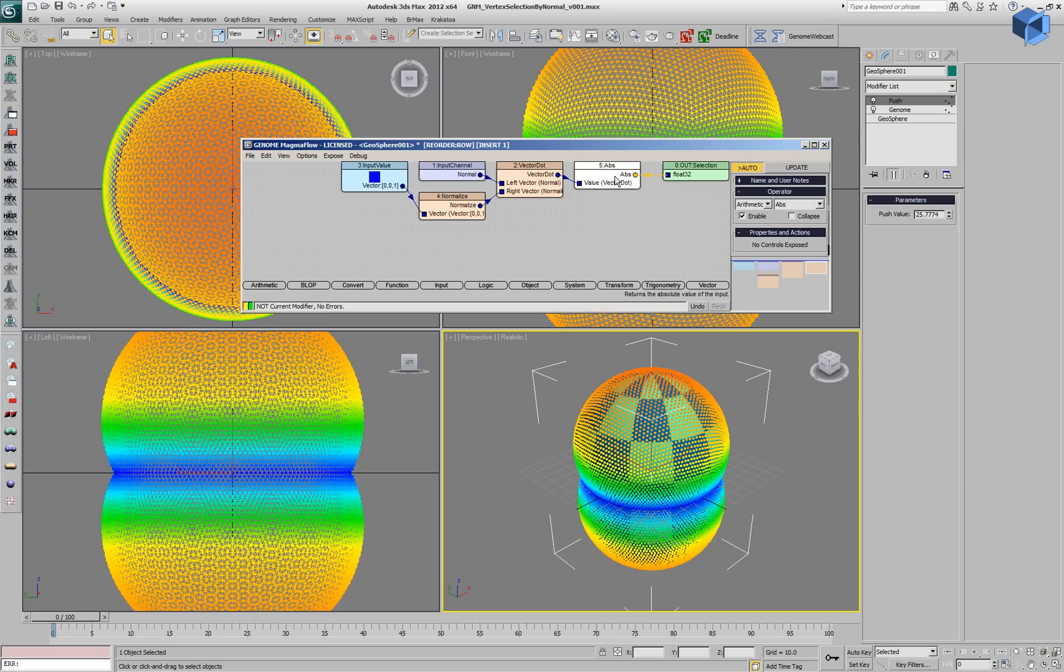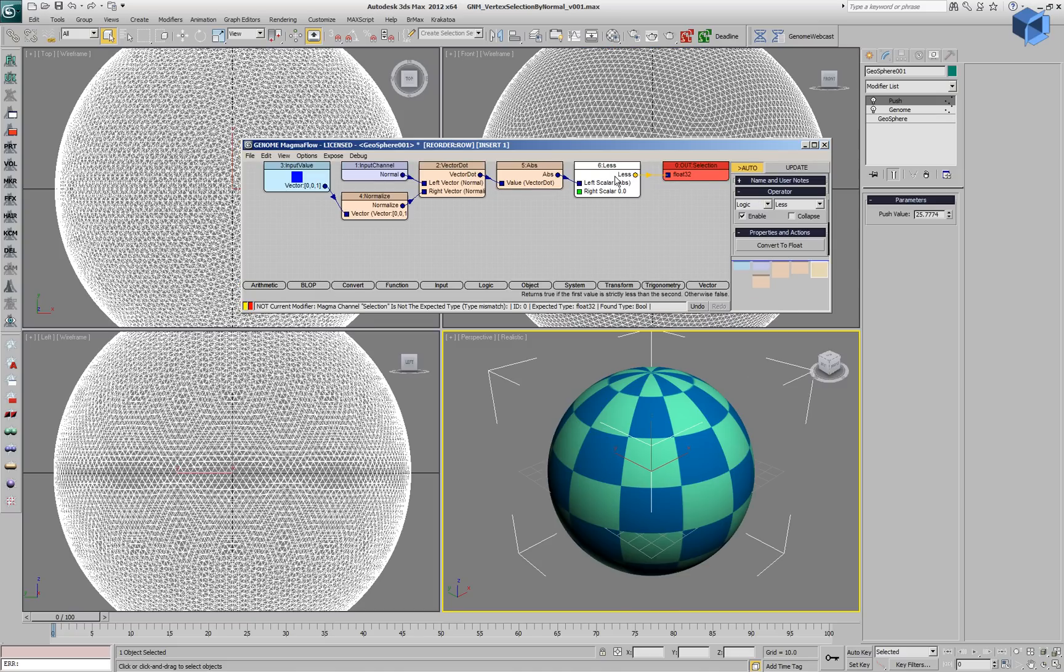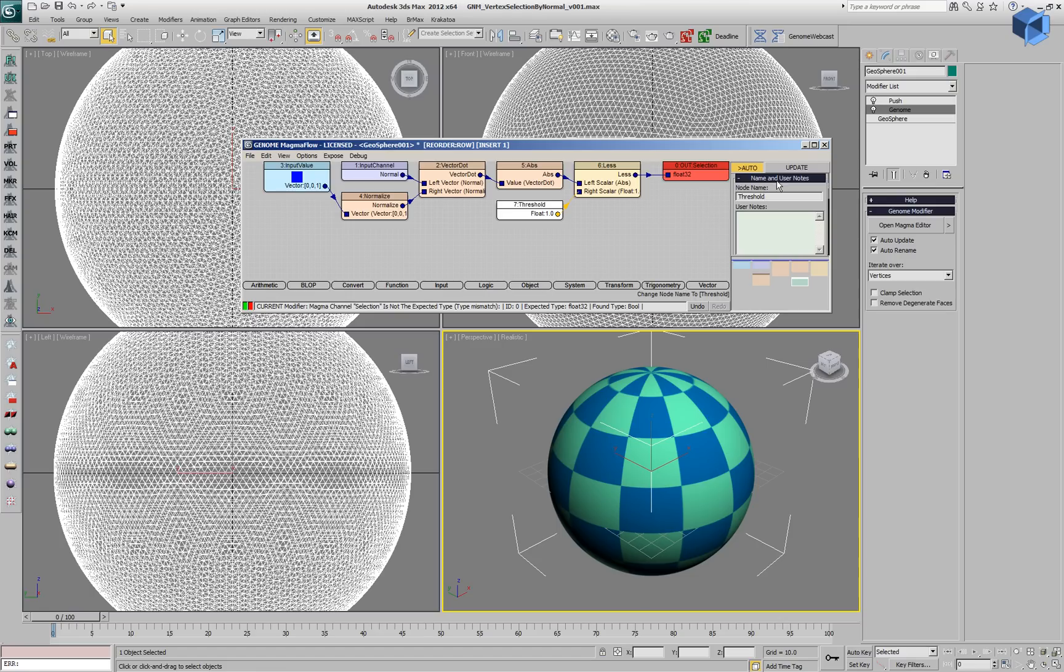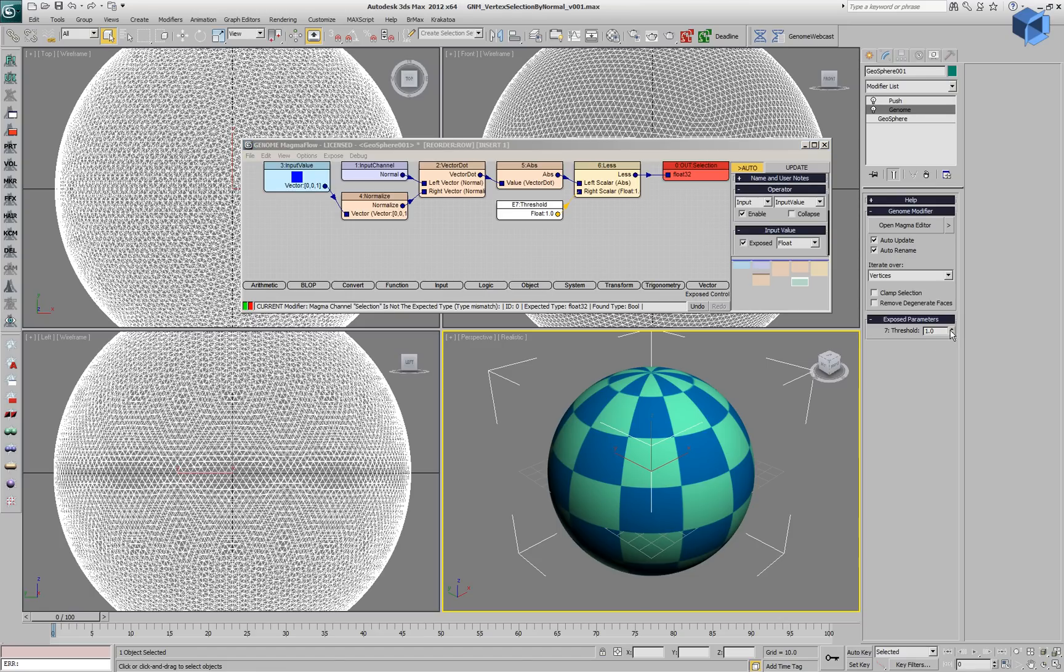Let's see how we can create a hard selection. We'll introduce a logical less operator and compare it to a floating point value, which we'll call Threshold and will expose in the user interface as a control, as a spinner. Now we can change the spinner between zero and one.